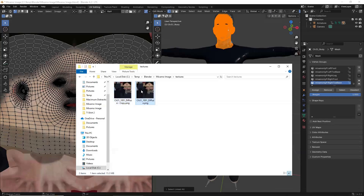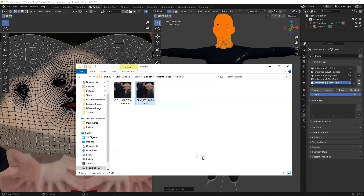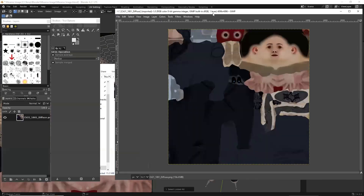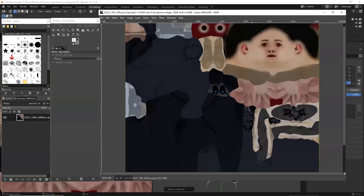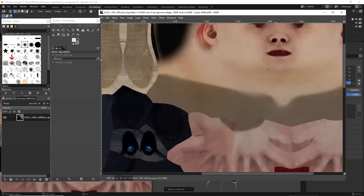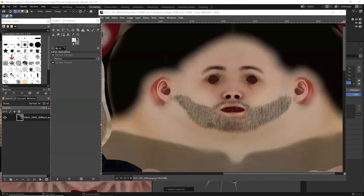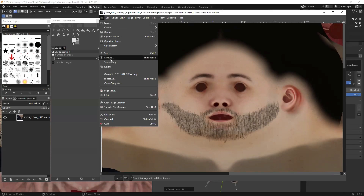Open the image file using GIMP. Now draw the beard. Save the image. From the menu, run File, Overwrite, Save.